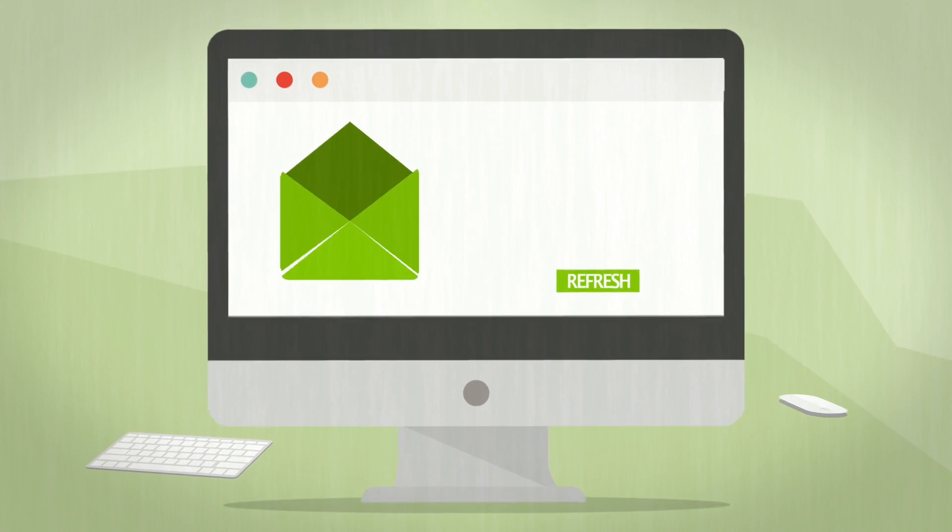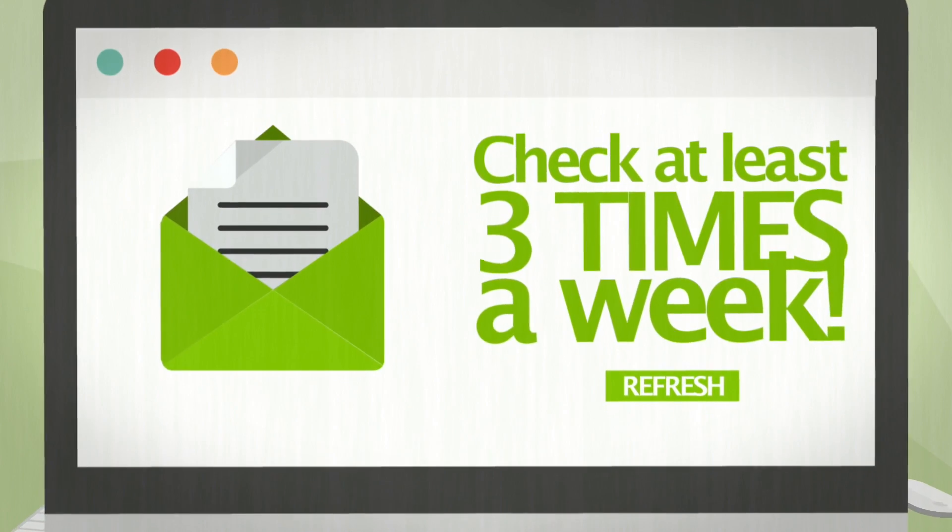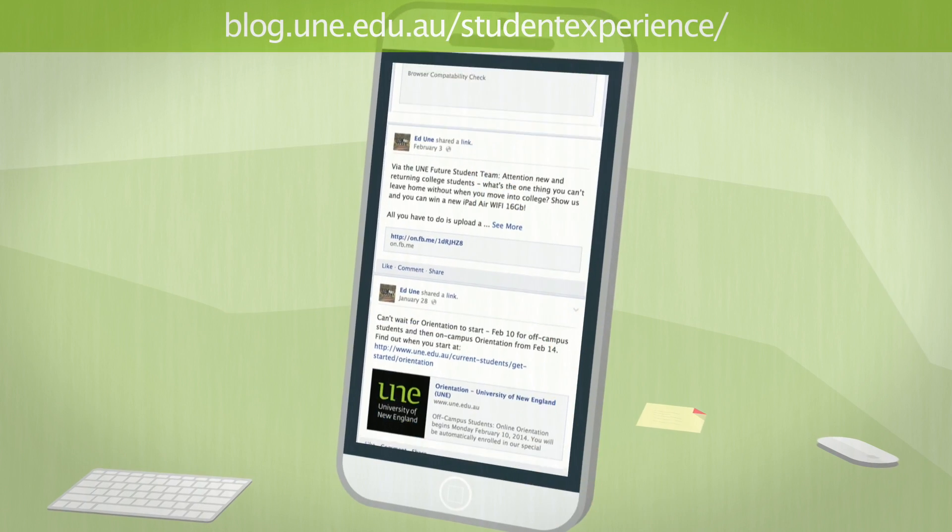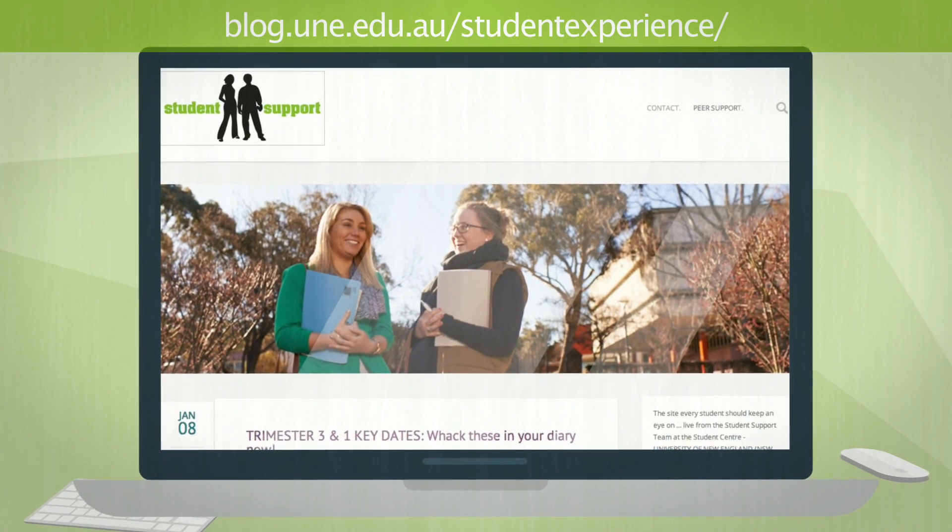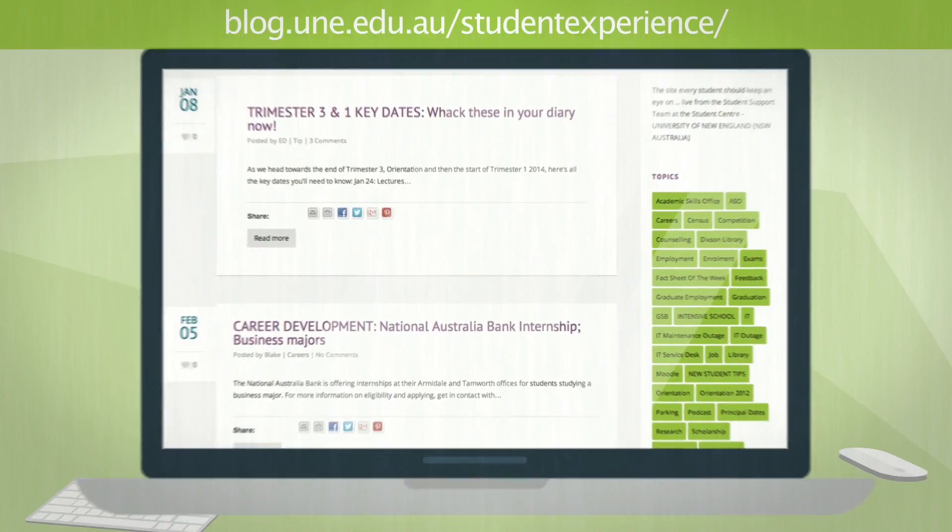Check your uni email at least three times a week. You can hit us up on Facebook, of course, but our blog, The Insider's Guide, has heaps of current tips to make uni life smooth.